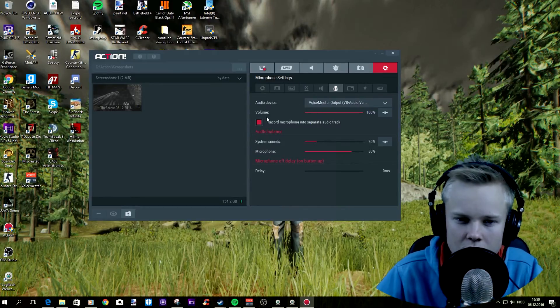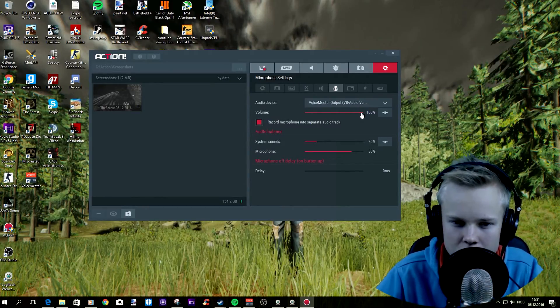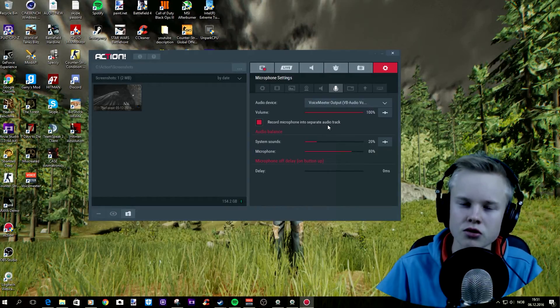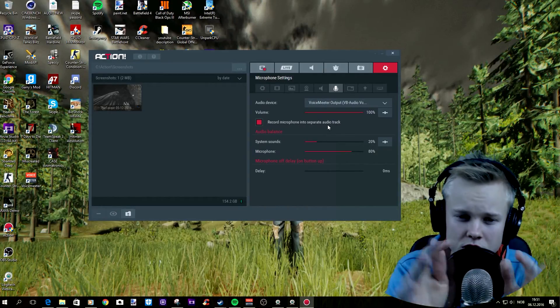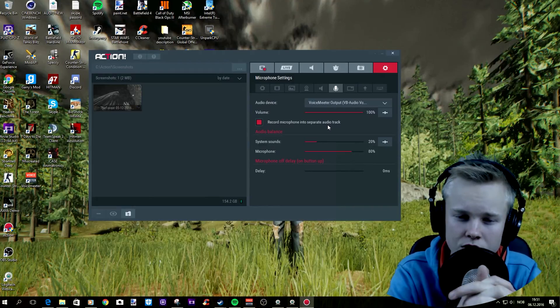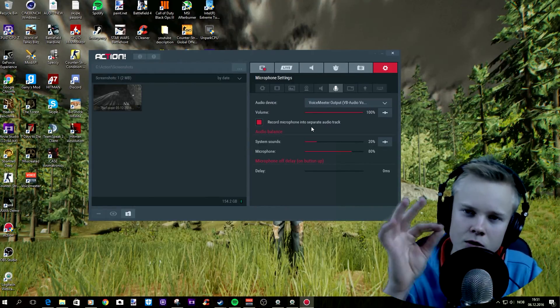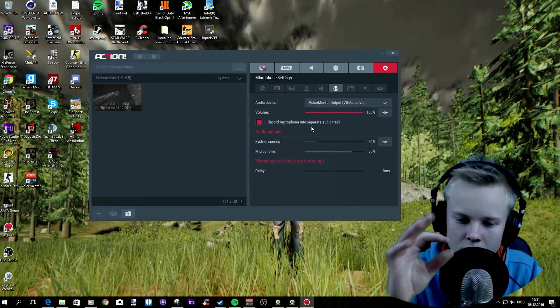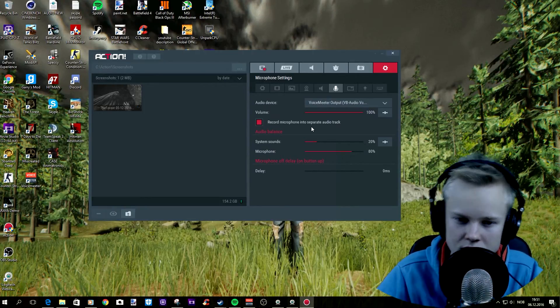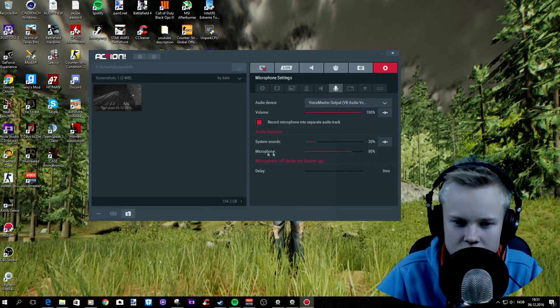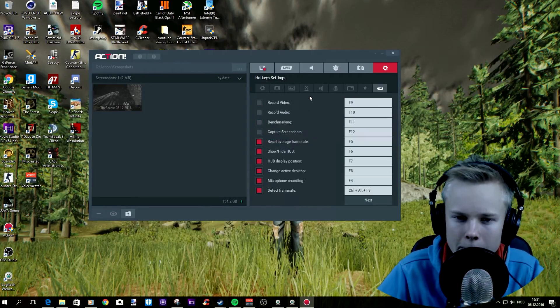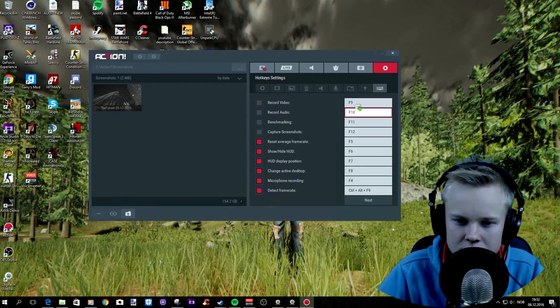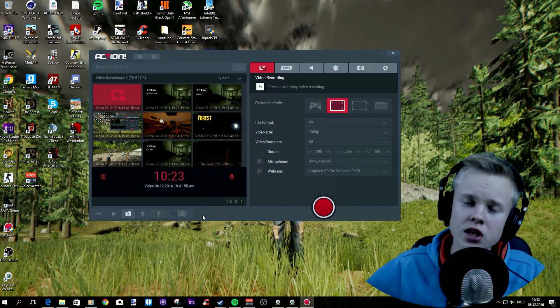And then what I use is volume put at 100 and then record microphone as a separate audio track. This is very important because when you check the record microphone into separate audio track, you would have your game audio and then your microphone audio at two different points, two different tracks, so that then you can edit it much easier. And then system sounds you just have to play with this. And record video is F9, so this is just your hotkeys. You can set up everything you need.